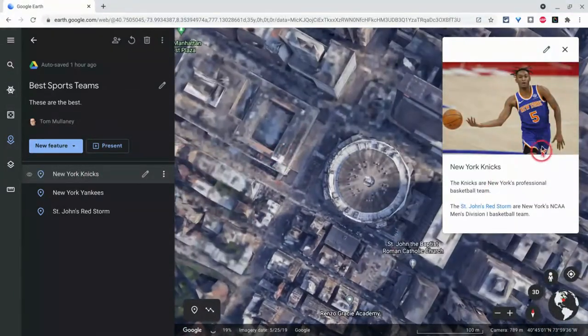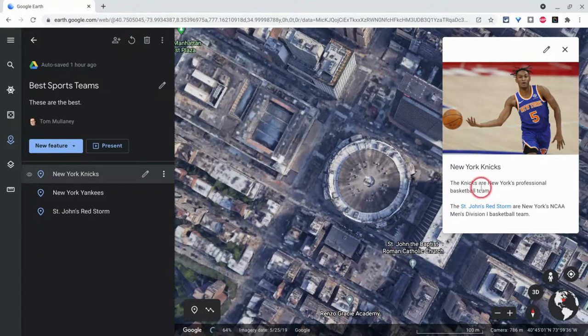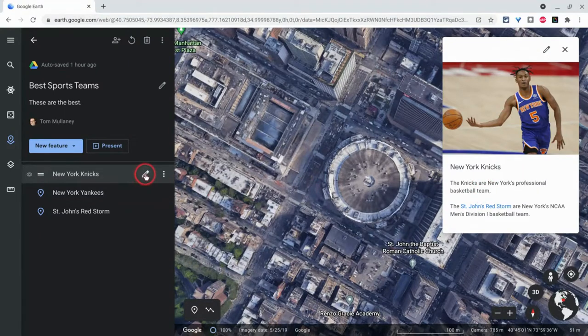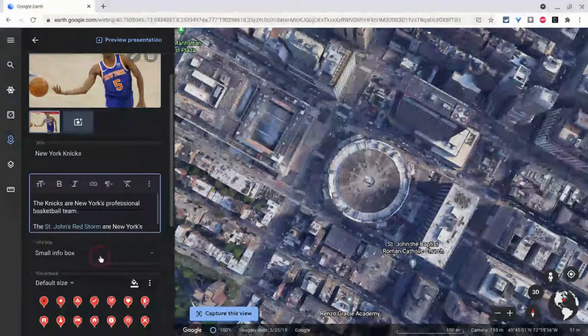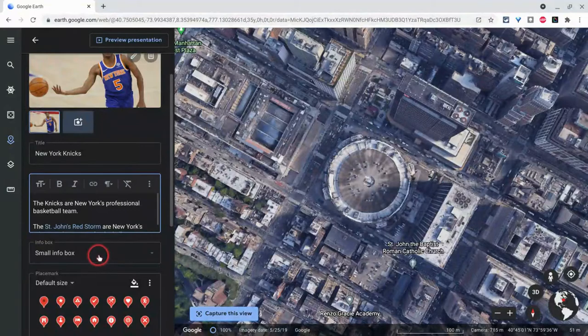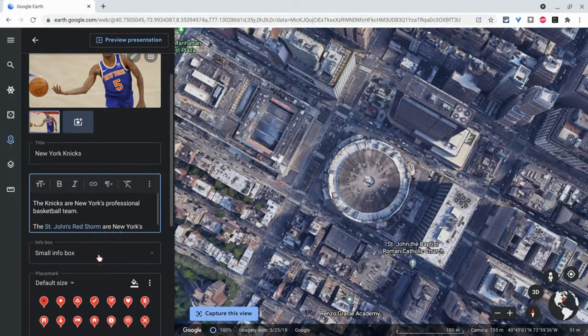You'll notice this image I have and some text. If I edit this, this is the default. It's a small Infobox and it has that white background.